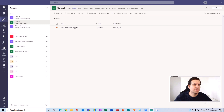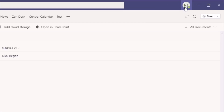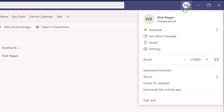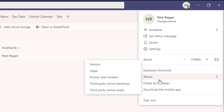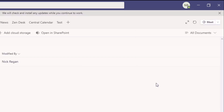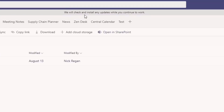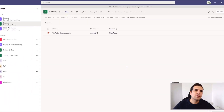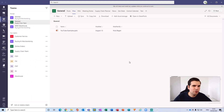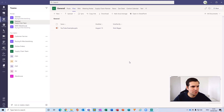The first thing we're going to want to do is head over to our avatar in the top right-hand corner. From here we want to scroll down to the section that says 'Check for updates' and give that a quick click. What that's going to do is show us a gray bar at the top of the screen that says we will check and install any updates whilst you continue to work, so we can basically continue using Microsoft Teams without any issues.